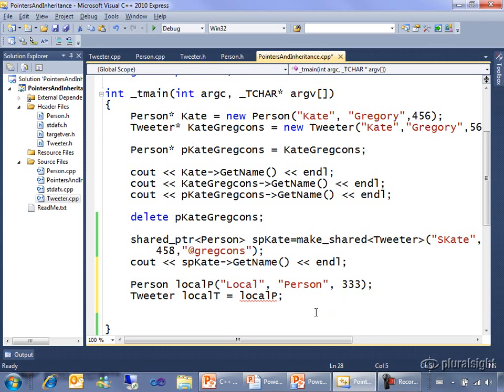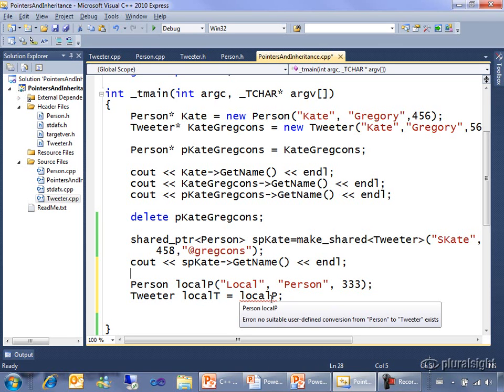On the next line, I'm trying to create a tweeter locally and initialize it by just copying that person into it. You see that the error here is no suitable user defined conversion from person to tweeter exists.